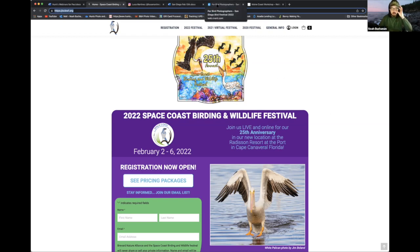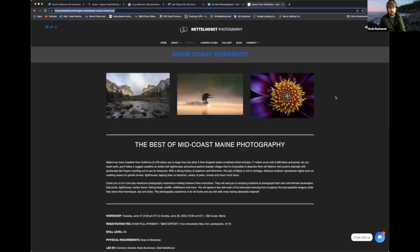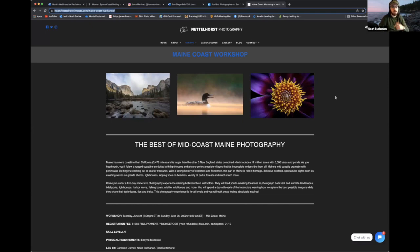We're also sponsoring a workshop at the San Diego Birding Festival on February 20th with photographers Christopher Smith and Alex Eisingart. And I'm doing a workshop in Maine with Todd Nettlehorst and Cameron Garnell up in the Booth Bay Harbor area — a three-part workshop covering landscape, bird, and macro photography. A few spots are still available, so I'll drop the link in the chat.